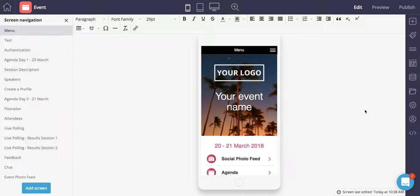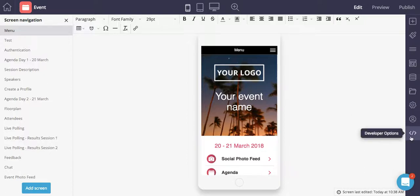So if the components, appearance, and menu settings that we went over previously don't quite match what you're looking to complete, or you have experience with HTML, CSS, or JavaScript, definitely feel free to use the developer options from the right-hand toolbar over here on the bottom.